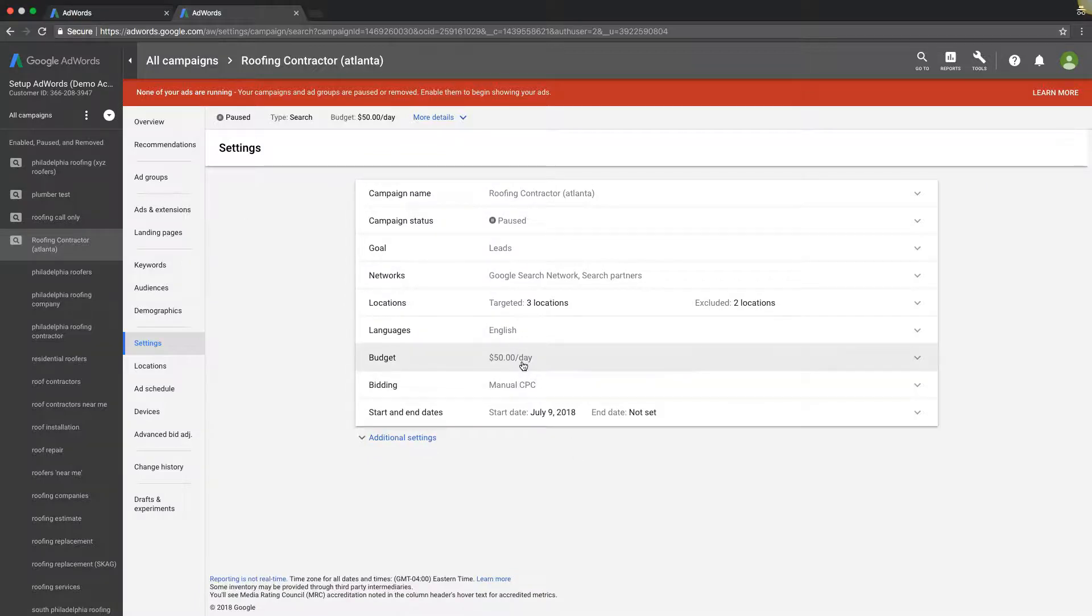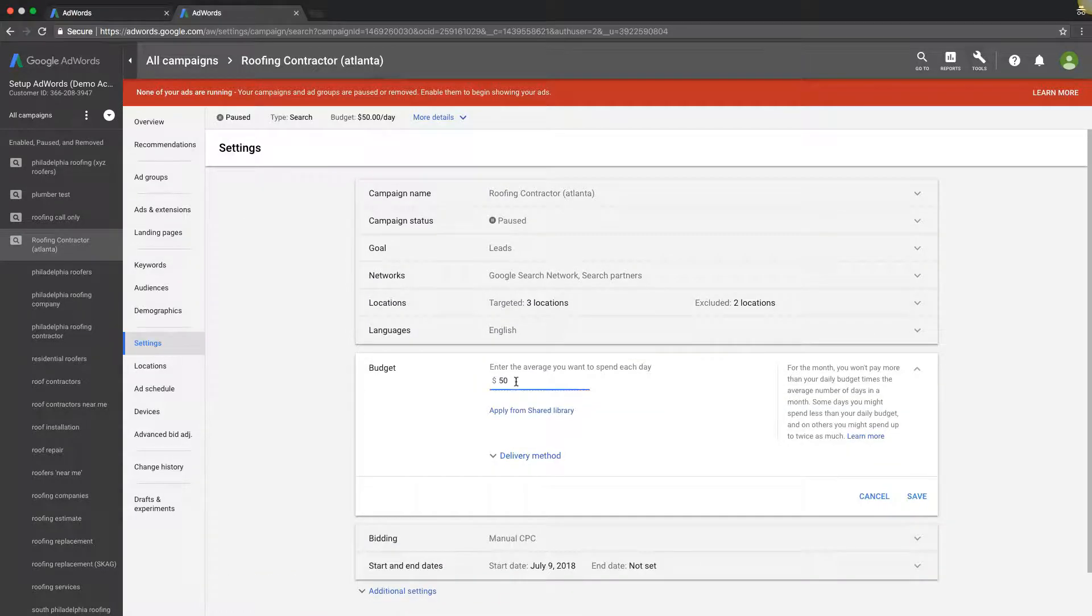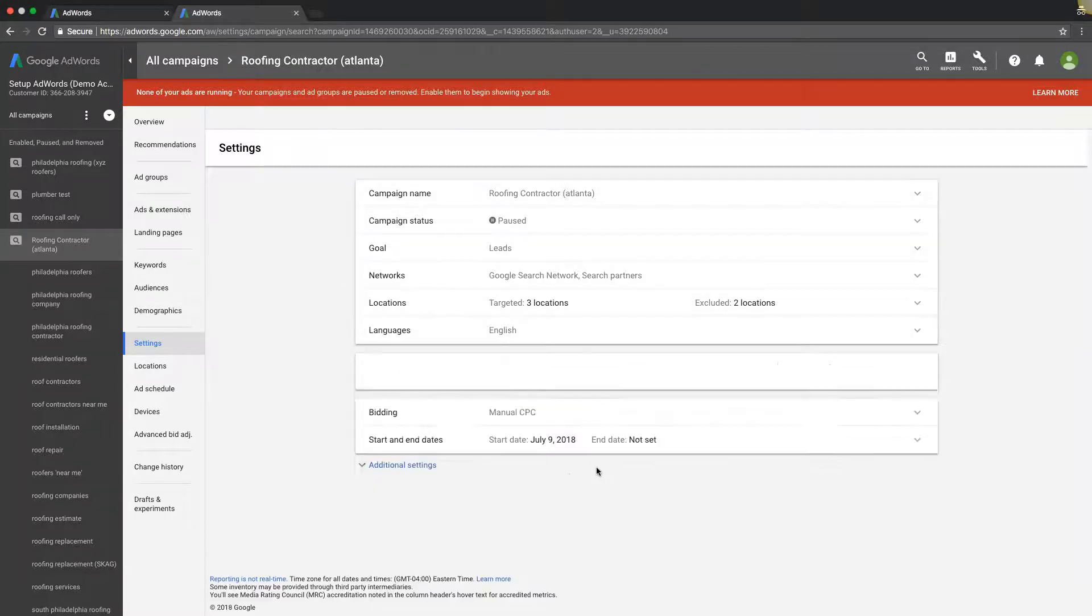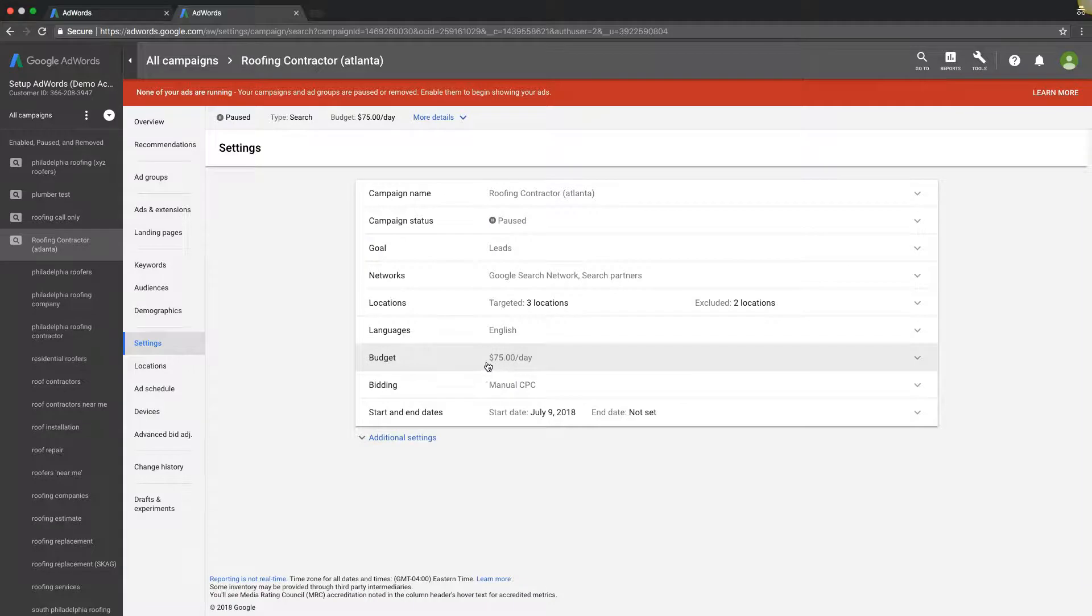and come to budget, and you can change it right here. You can change it to whatever you want, save, and you just changed the budget that way.